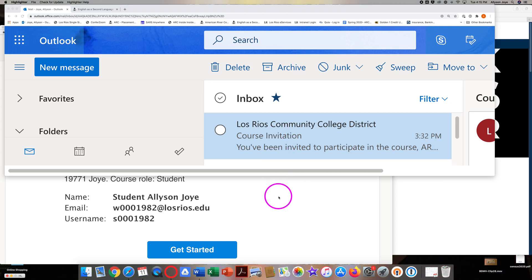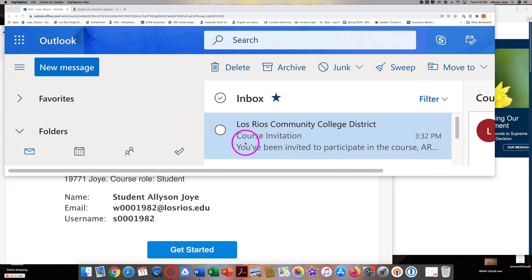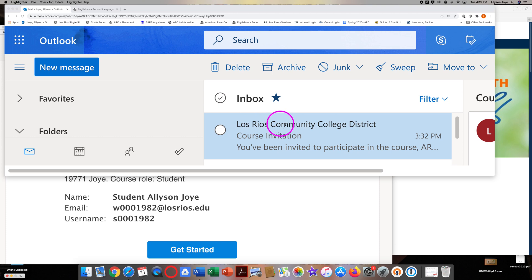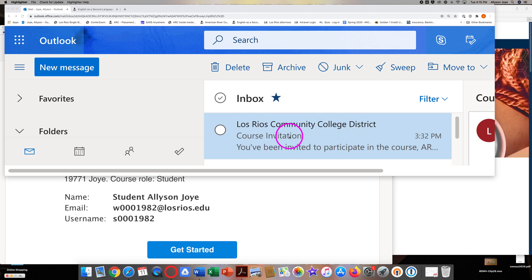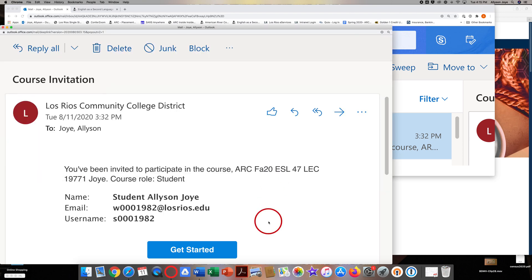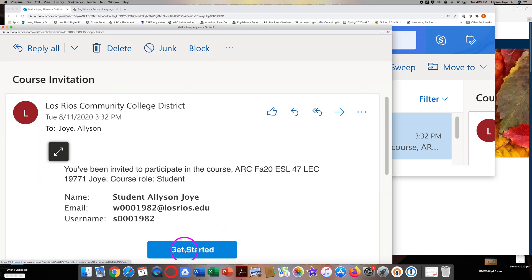First, log in to Los Rios Gmail. Open the message entitled 'Los Rios Community College District Course Invitation.' Then click on the blue Get Started button.